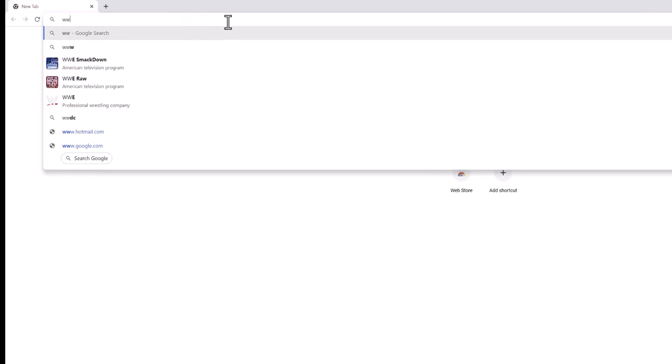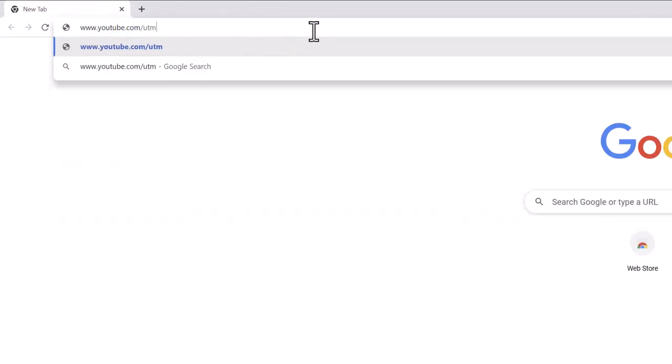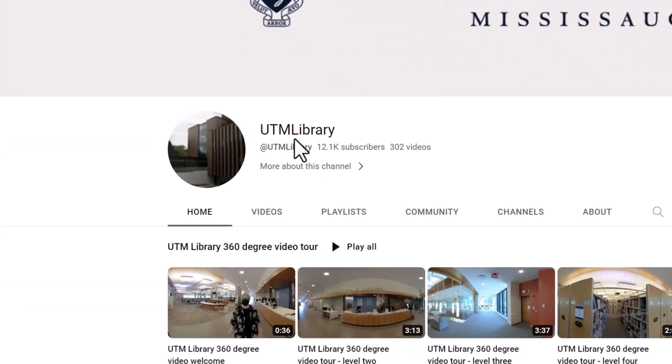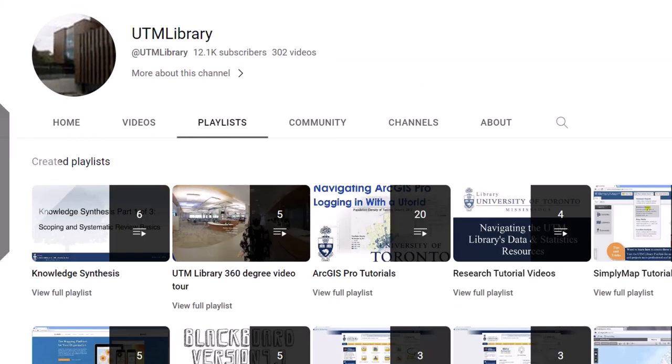For more information on QGIS, visit the UTM Library QGIS Playlist.